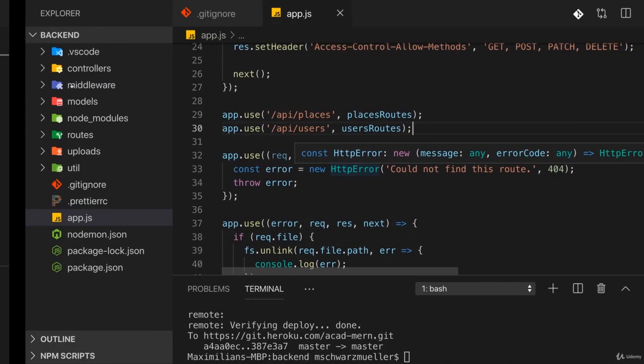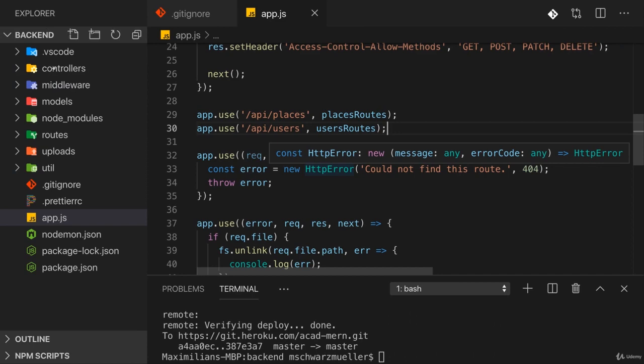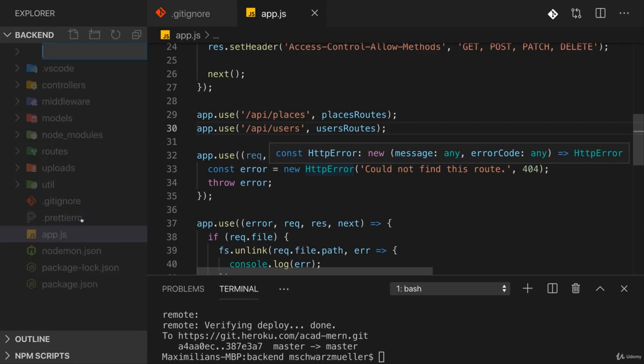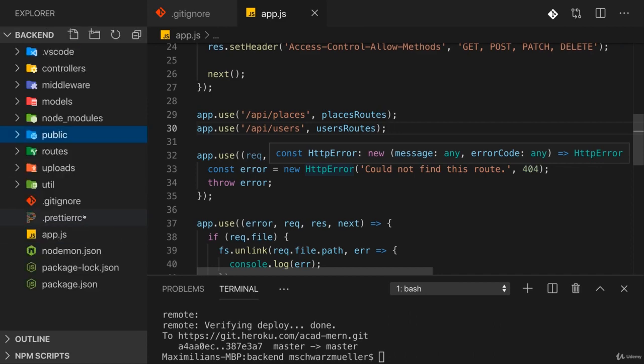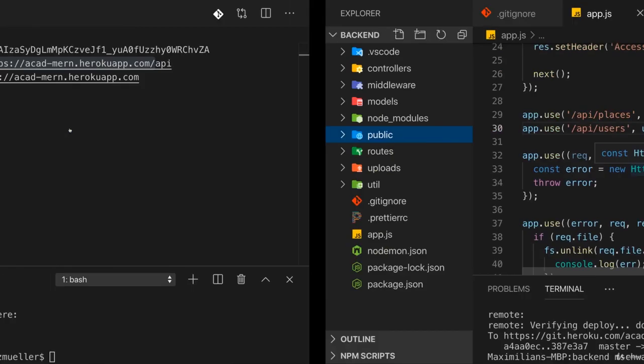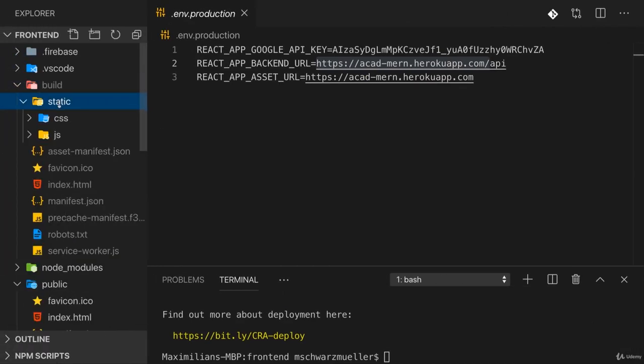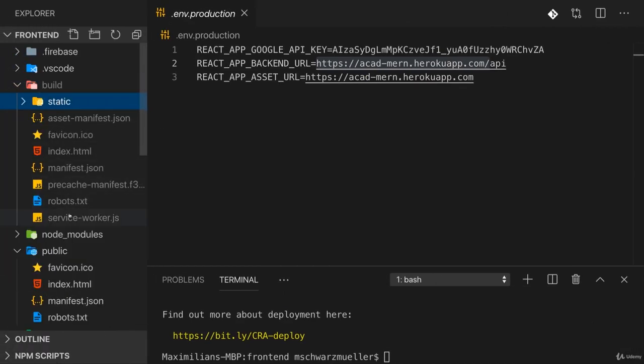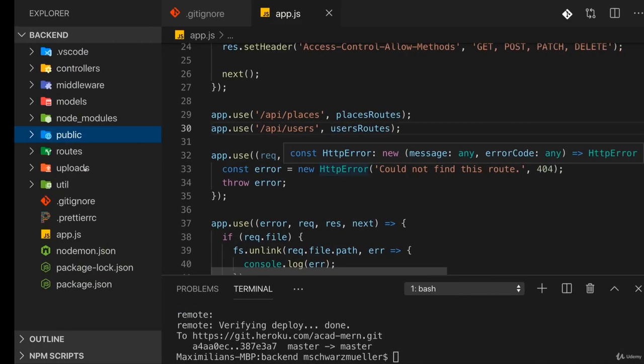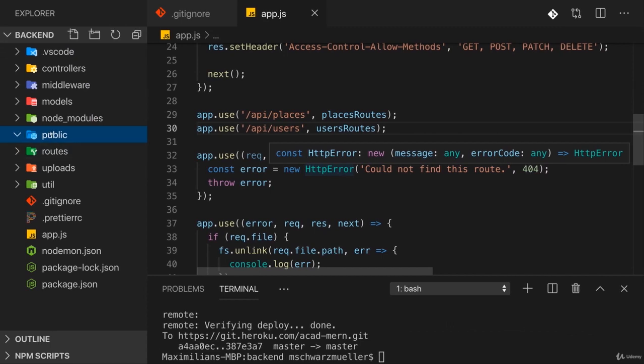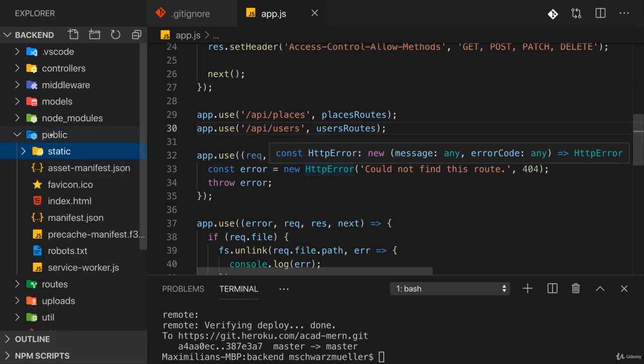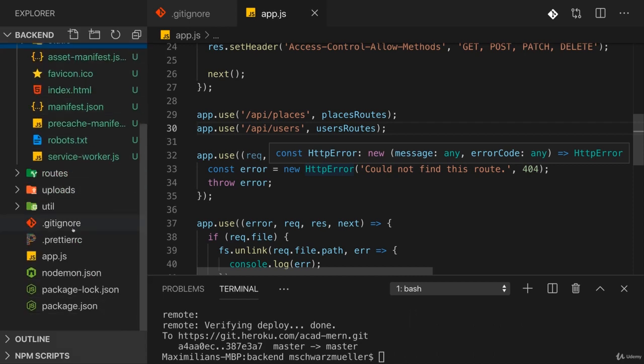So let's now grab the build folder and go back to the backend folder and there maybe add a public folder and copy everything that's in the build folder. So we'll actually grab the content of the build folder into this public folder here. The name is up to you, but public is the more common name you would choose for that. Now we want to ensure that everything in the public folder is statically served.